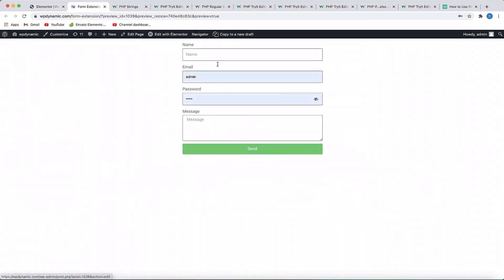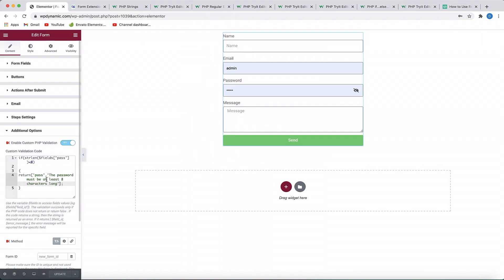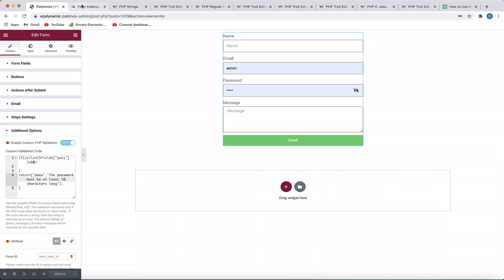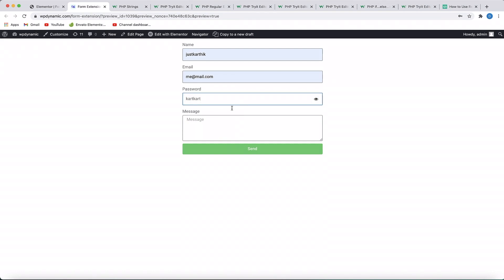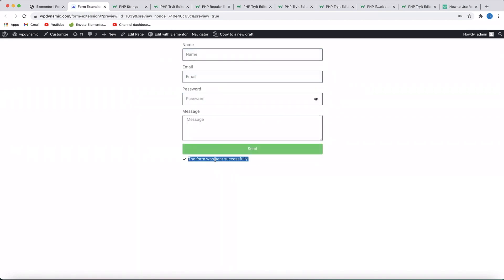Let's try that. I'll update, enter a random name, a random email, show the password, and click Send. Just like that, it highlights our password field and says 'password must be at least eight characters long' — the validation message we specified. We can change the logic to 10 and change the validation message accordingly. Now if I enter eight characters, it triggers the error. If I enter 10 characters, the form is successfully sent. That's how this validation works, and you can do this with any of the fields.